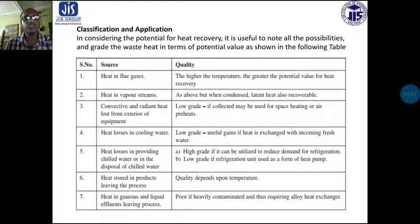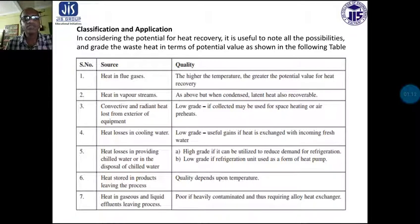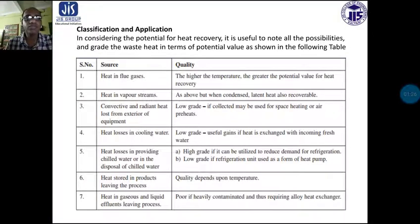The different flue gas sources and the quality of heat we can get from different sources are given in the following table. First case: heat in flue gases — it is high temperature remaining in the flue gases and has greater potential value for heat recovery. Heat in vapor stream also has higher quality the higher the temperature, and when condensed the latent heat is also recovered.